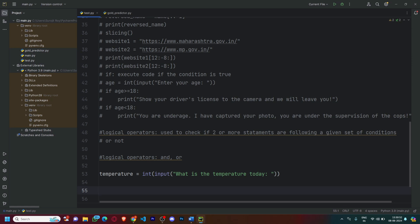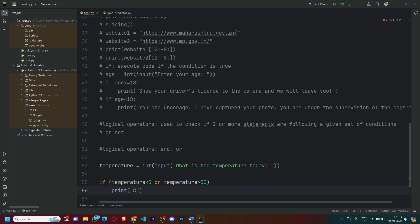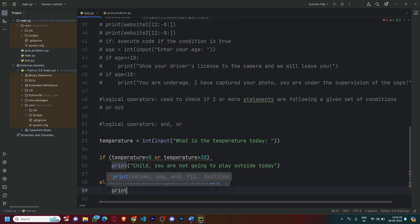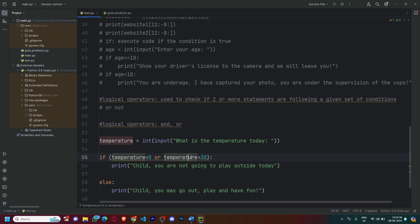Let's make a code that will determine whether the parent should allow the kid to go outside and play based on logical operators. We'll use the 'or' logical operator. So if the temperature is less than zero or the temperature is greater than 30, print: 'Child, you are not going to play outside today.' And else, print: 'Child, you may go out, play, and have fun.' I just forgot the colon here because after every else and if statement, you're supposed to put in a colon.